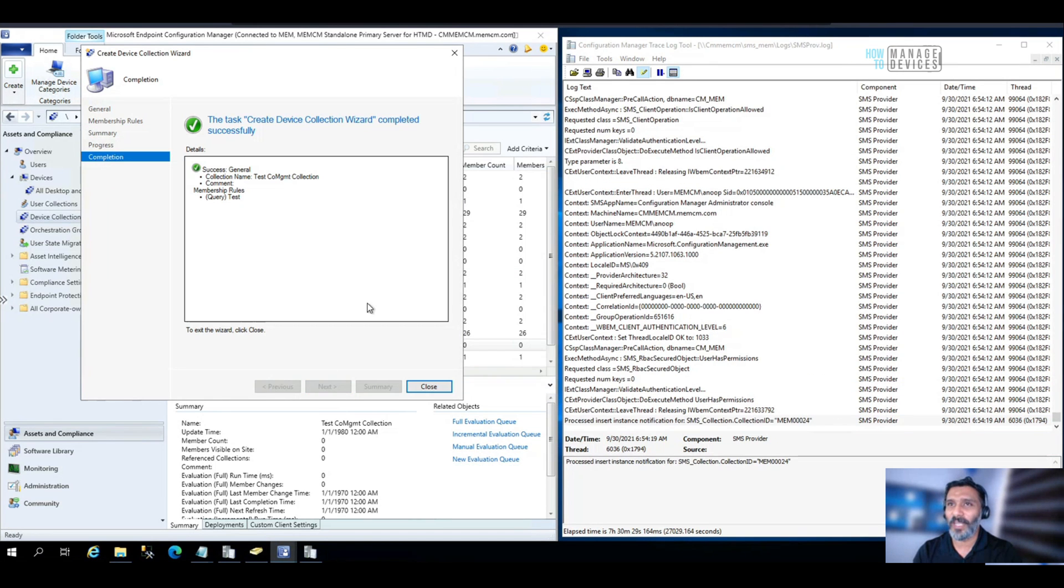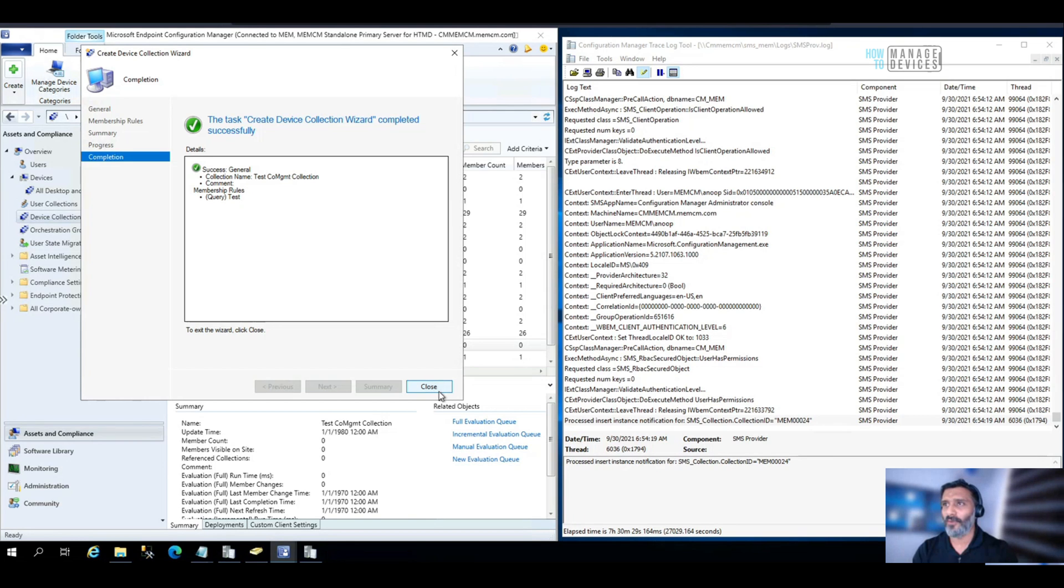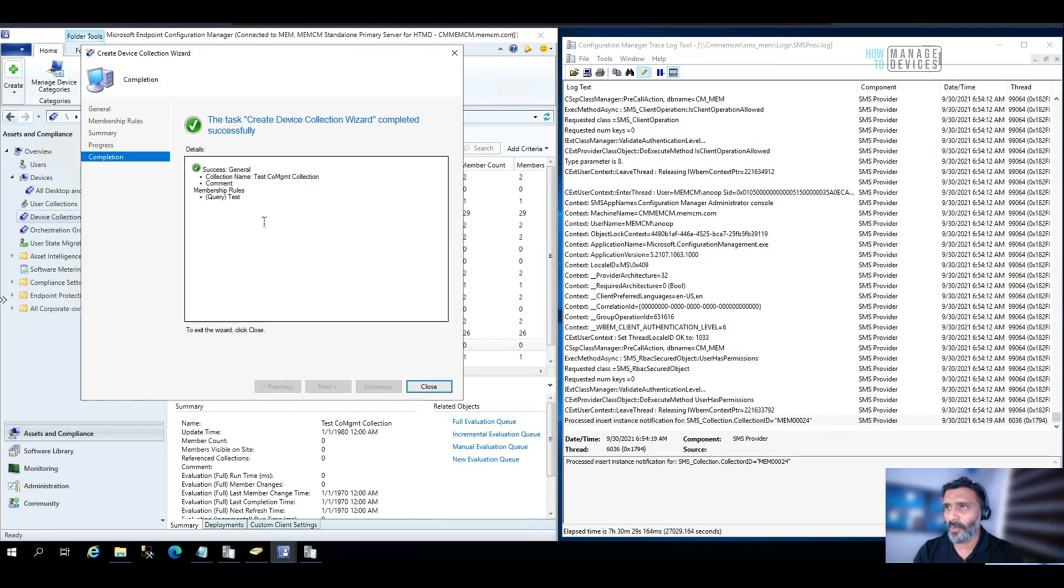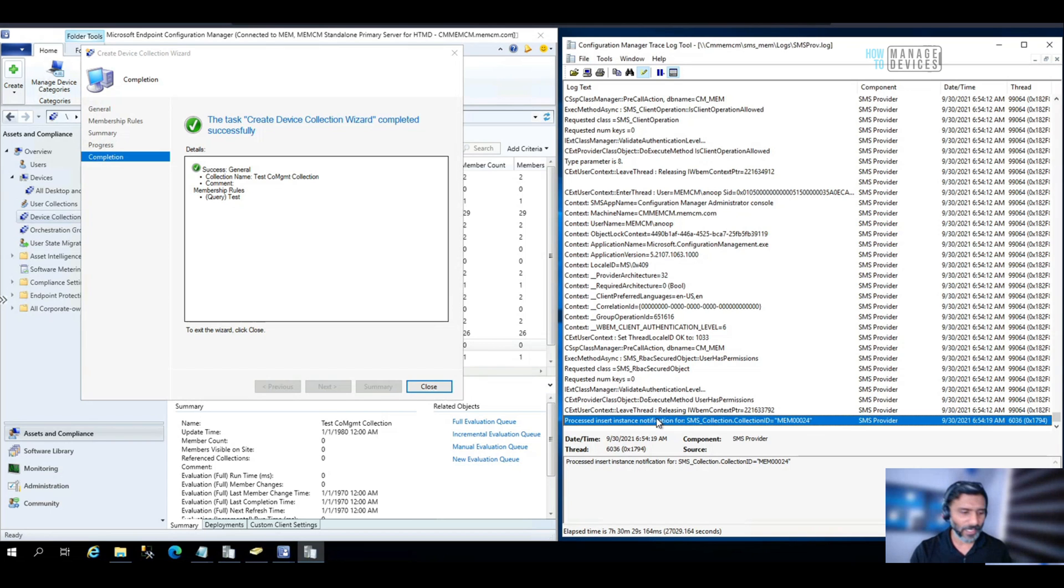We have completed the creation of dynamic collection. This is only for the testing purpose. I have created dynamic collection. If you want to convert any other WQL query, probably you can add another query rule in the collection and complete that.